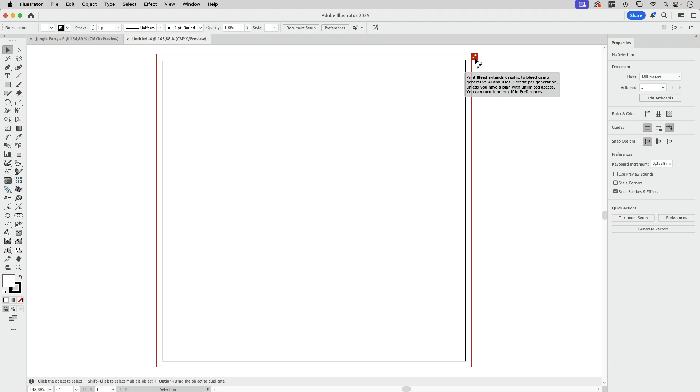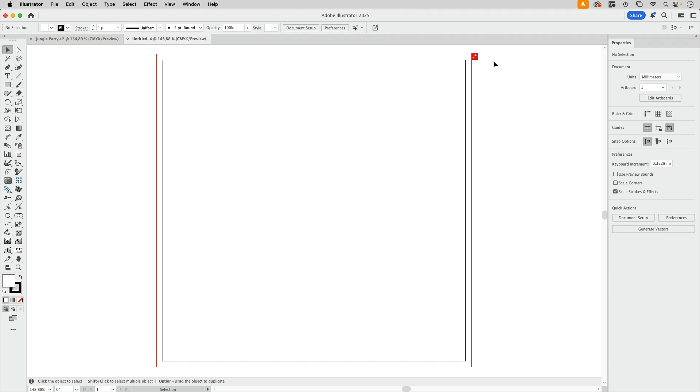You can turn it off in the preferences. What does this tell you? First of all, if you want to have bleed in Illustrator, you do not need to spend a credit on it. This credit is only taken when you use generative AI to create bleed.